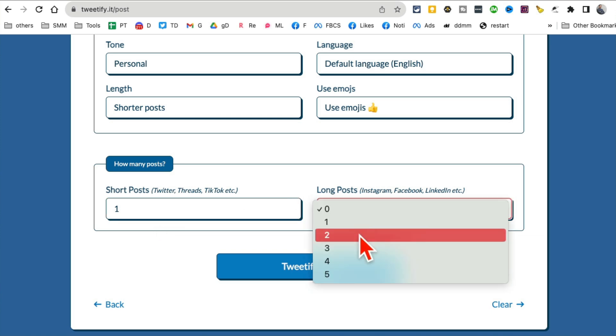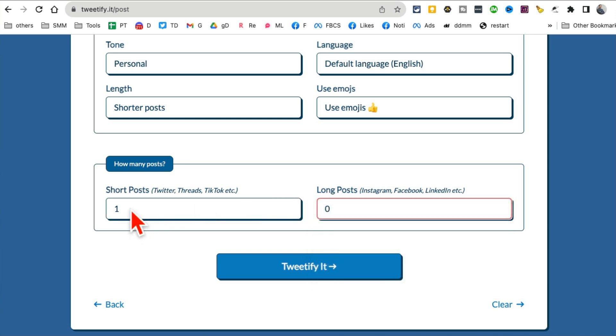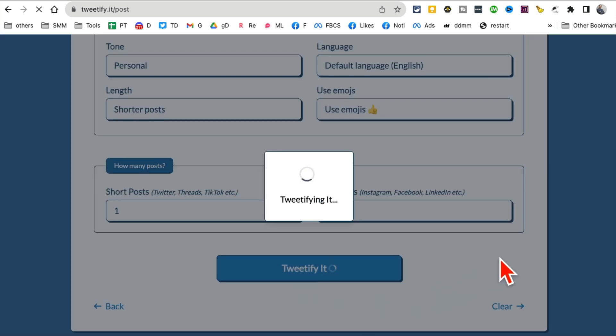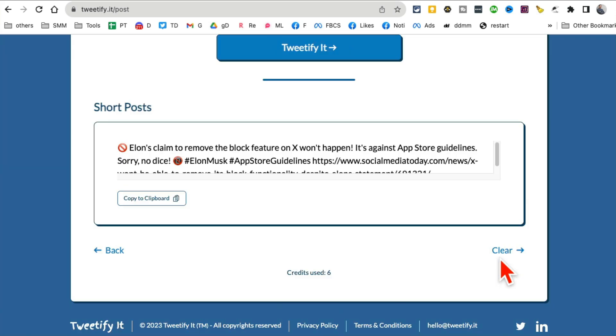For the purpose of this demo I'm gonna keep it one, but you can have longer posts for Instagram, Facebook and LinkedIn, and also short posts for Twitter threads and TikTok. Let's click on tweetify it and it will convert that URL.